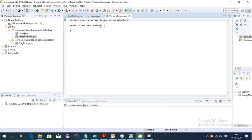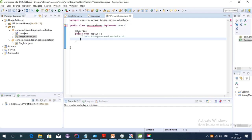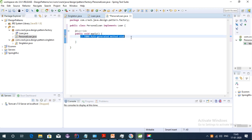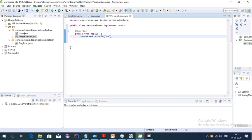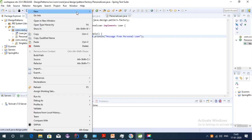In PersonalLoan, we implement the Loan interface and override the apply method. We print a message using System.out.println — the message will be 'message from personal loan'.